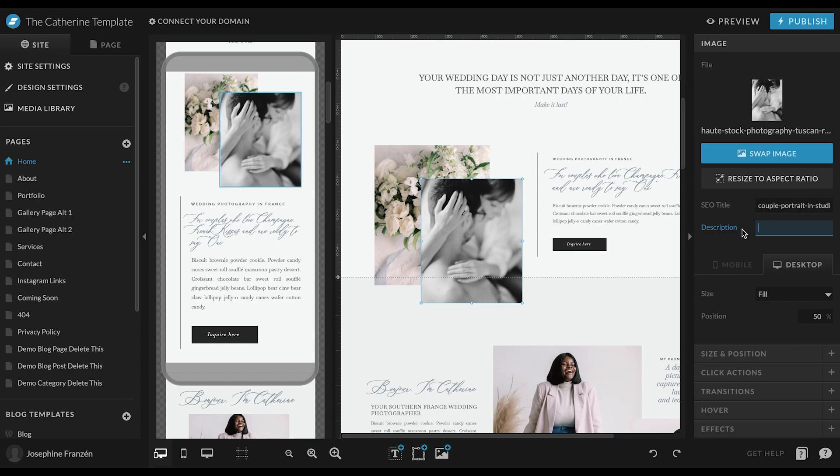If someone is using a screen reader, this is the text that will be read for that person. If someone is on a bad internet connection and the images won't load, this is the text that will be shown instead.